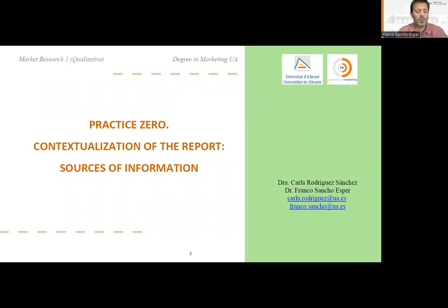Hi, my name is Franco Sancho. I'm a lecturer at the University of Alicante, and we are going to see the first practice, practice zero, of the subject called qualitative marketing research. This subject is going to be taught by Carla Rodriguez-Sanchez and Franco Sancho Perla — that's my name.